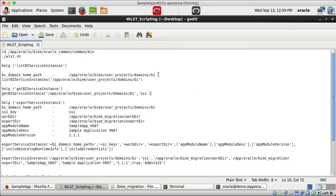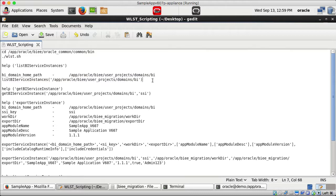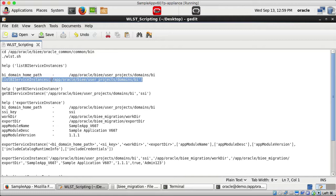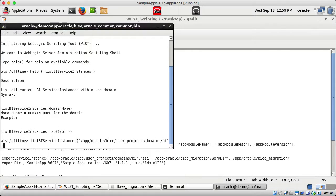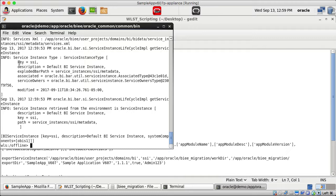I run listBIServiceInstances with my BI domain home path. The output shows the key is 'ssi' under service instance type, with description 'default BI service instance'.